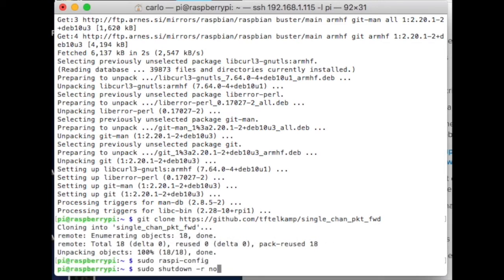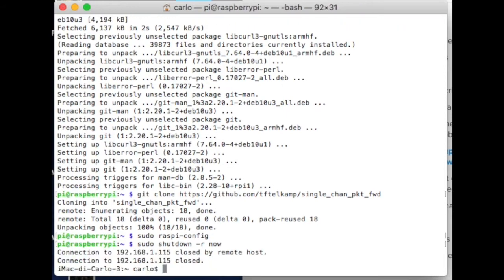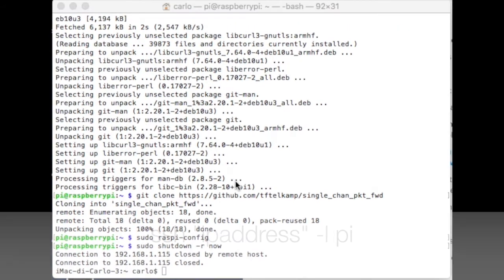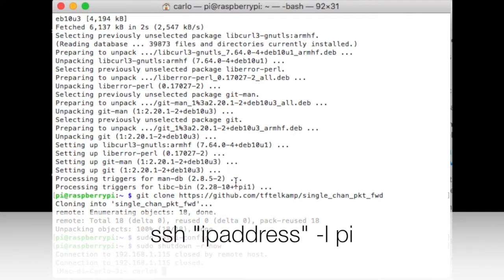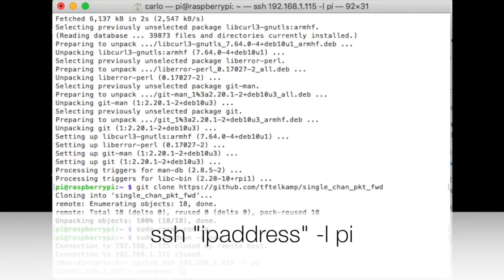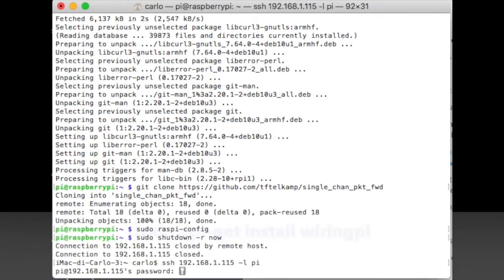With a reboot, you will be disconnected from the Raspberry. After one minute, reconnect using the SSH command as you did before.